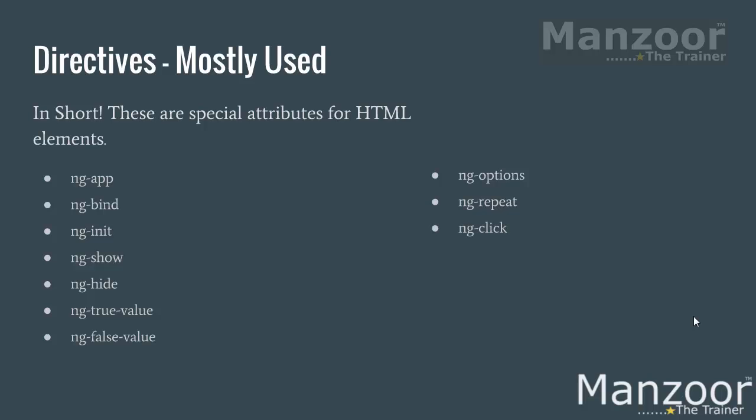ng-click is an attribute or directive for button click event. ng-model, now what is model? We will see that. ng-if is again based upon some condition to show or hide something. ng-controller is important, ng-view is important. You can see model-view-controller: ng-model, ng-controller, ng-view.